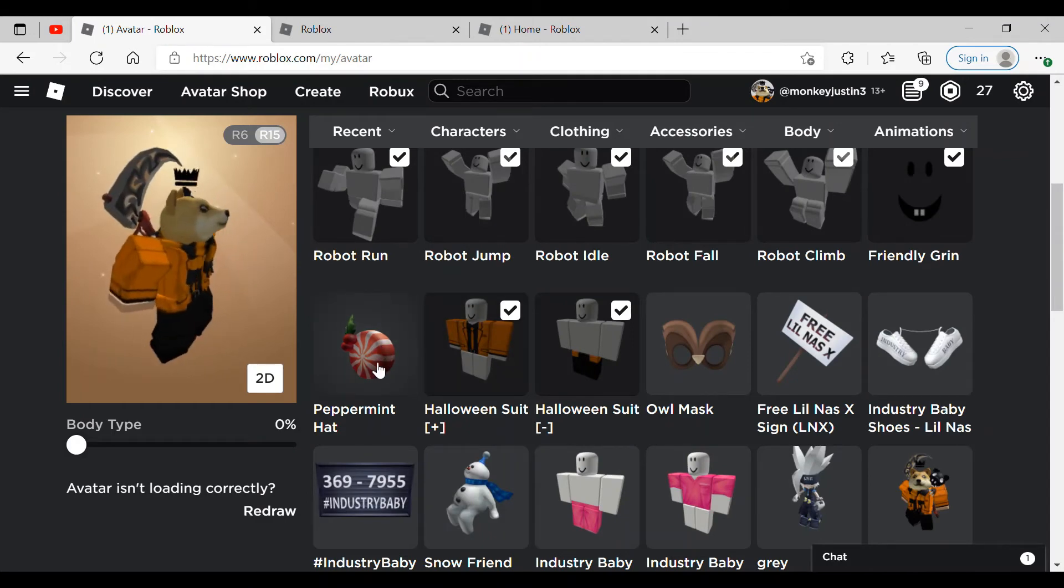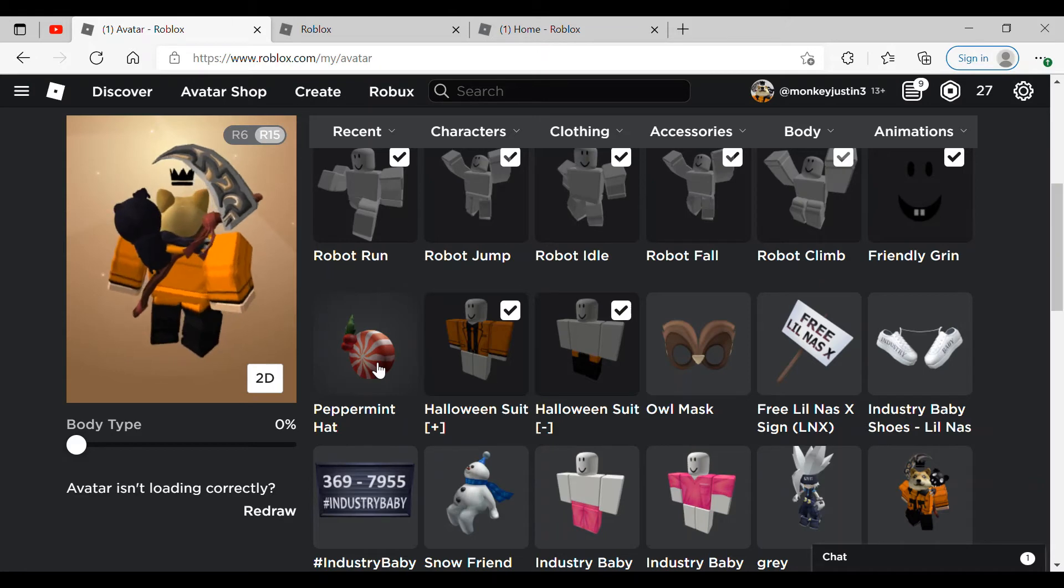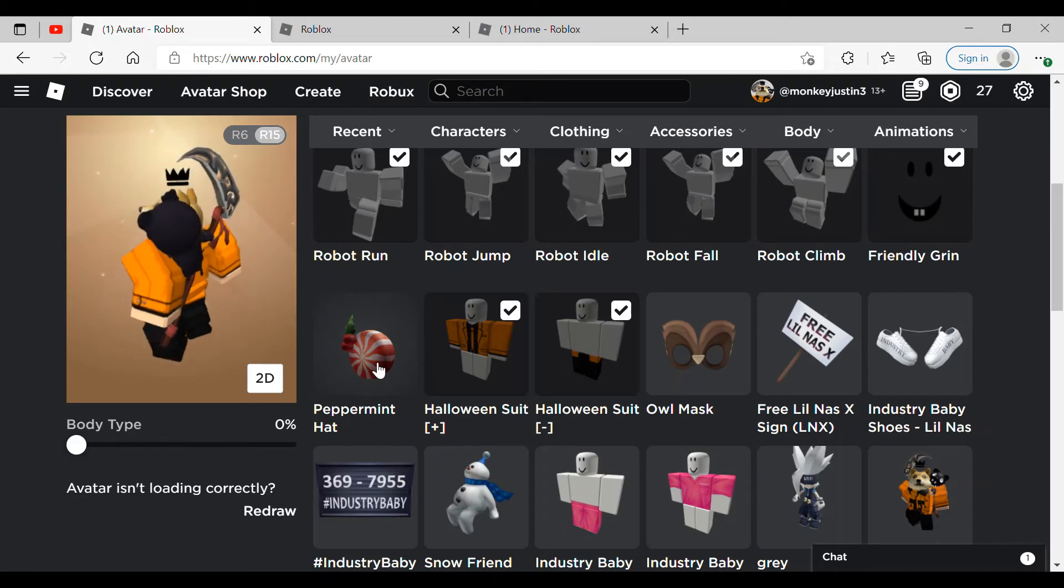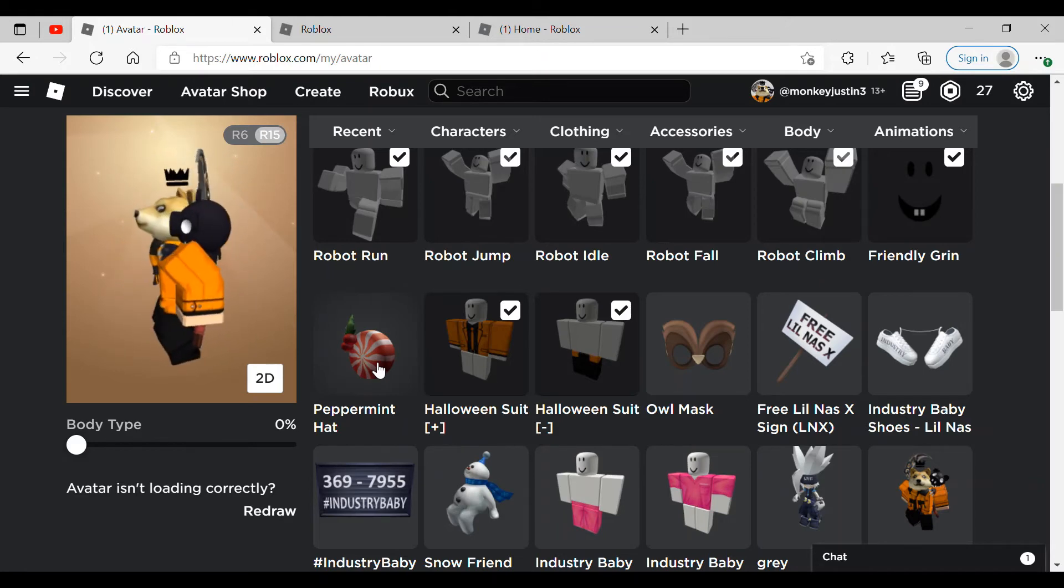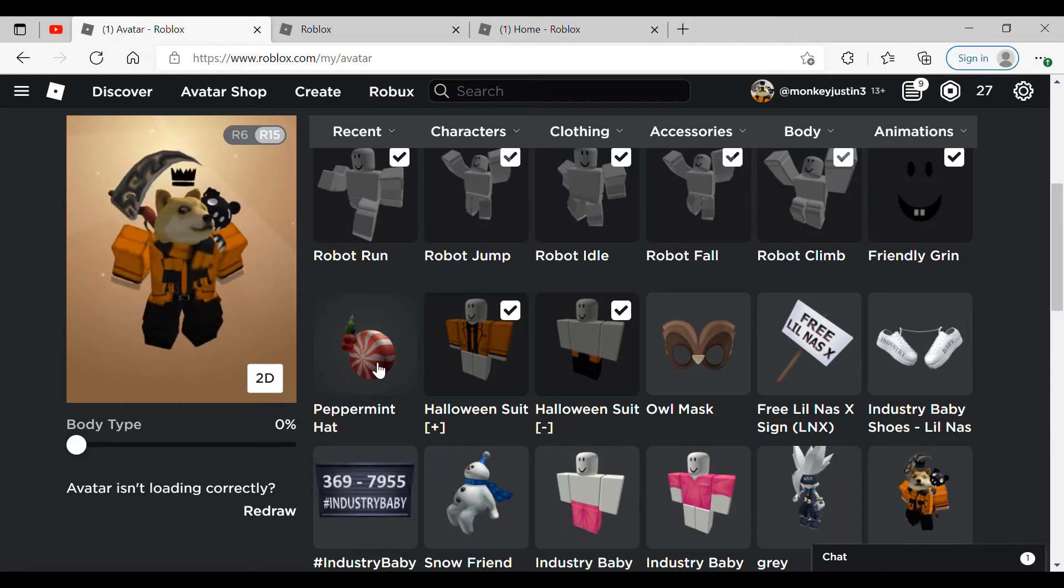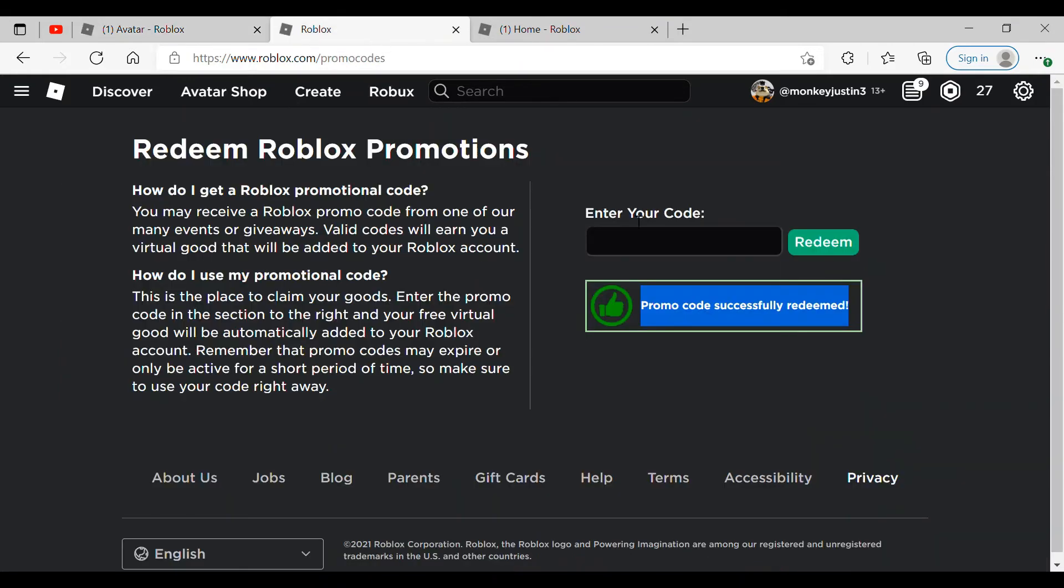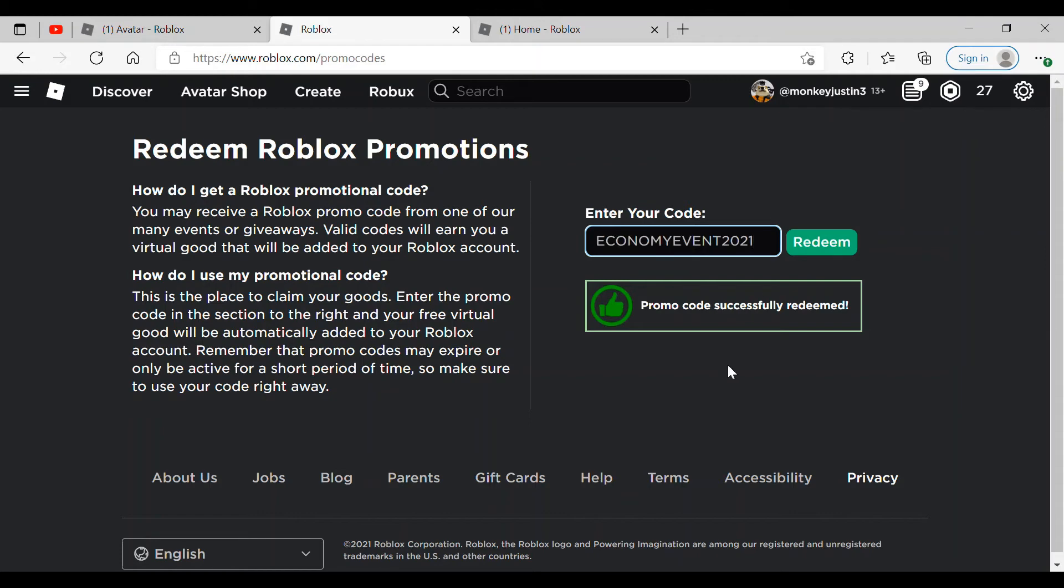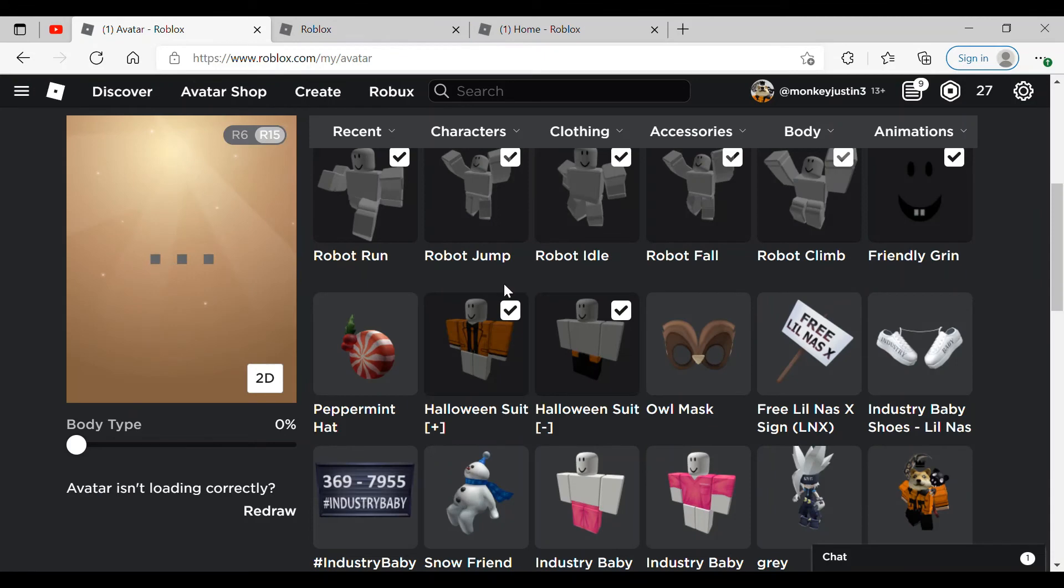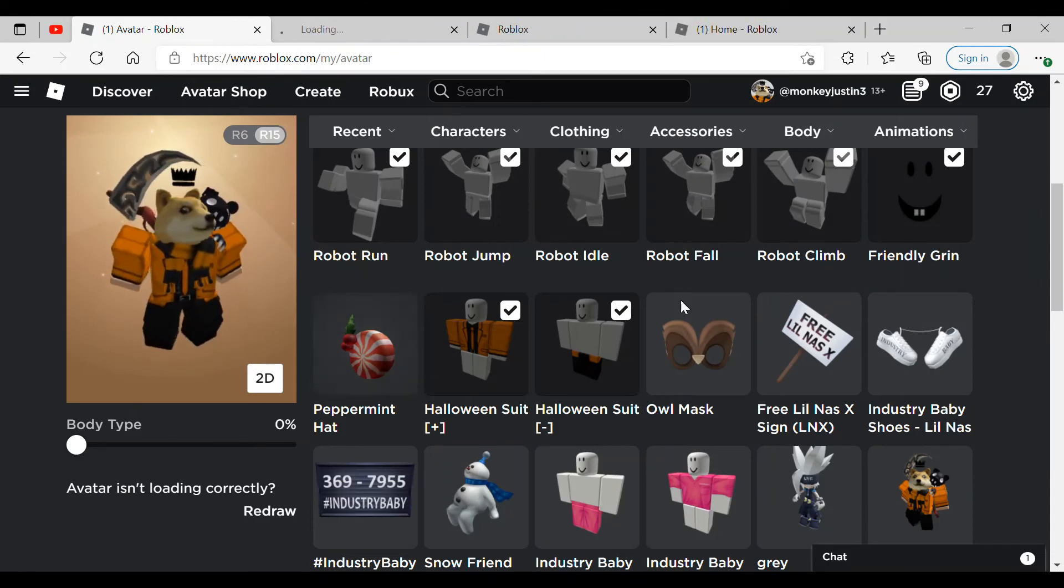Another free item. But wait, there's another free promo code. So two days in a row, they have given us two promo codes. So if you go back, just type in economy event 2021 and then once you hit redeem, it'll say promo code successfully redeemed. And there you have it.